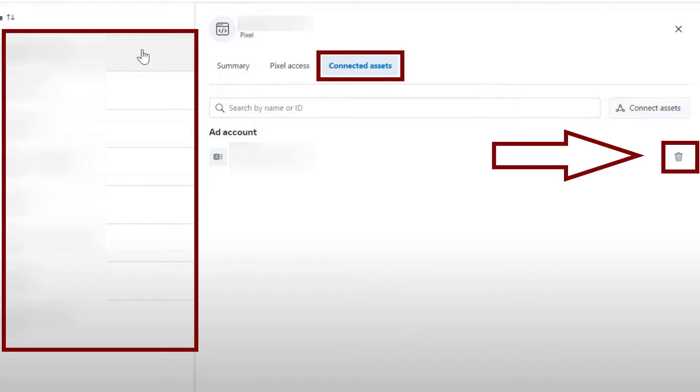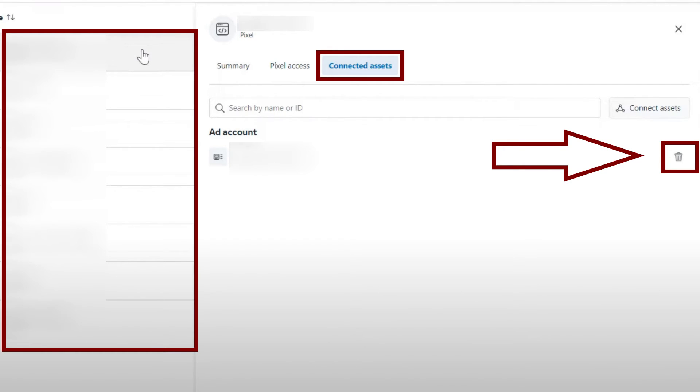You have three options on the right side of the screen: Summary, Pixel Access, and Connected Assets. All you have to do is select Connected Assets and your pixel should have a trash bin on the right side of your screen and upon clicking that, it will delete the pixel.